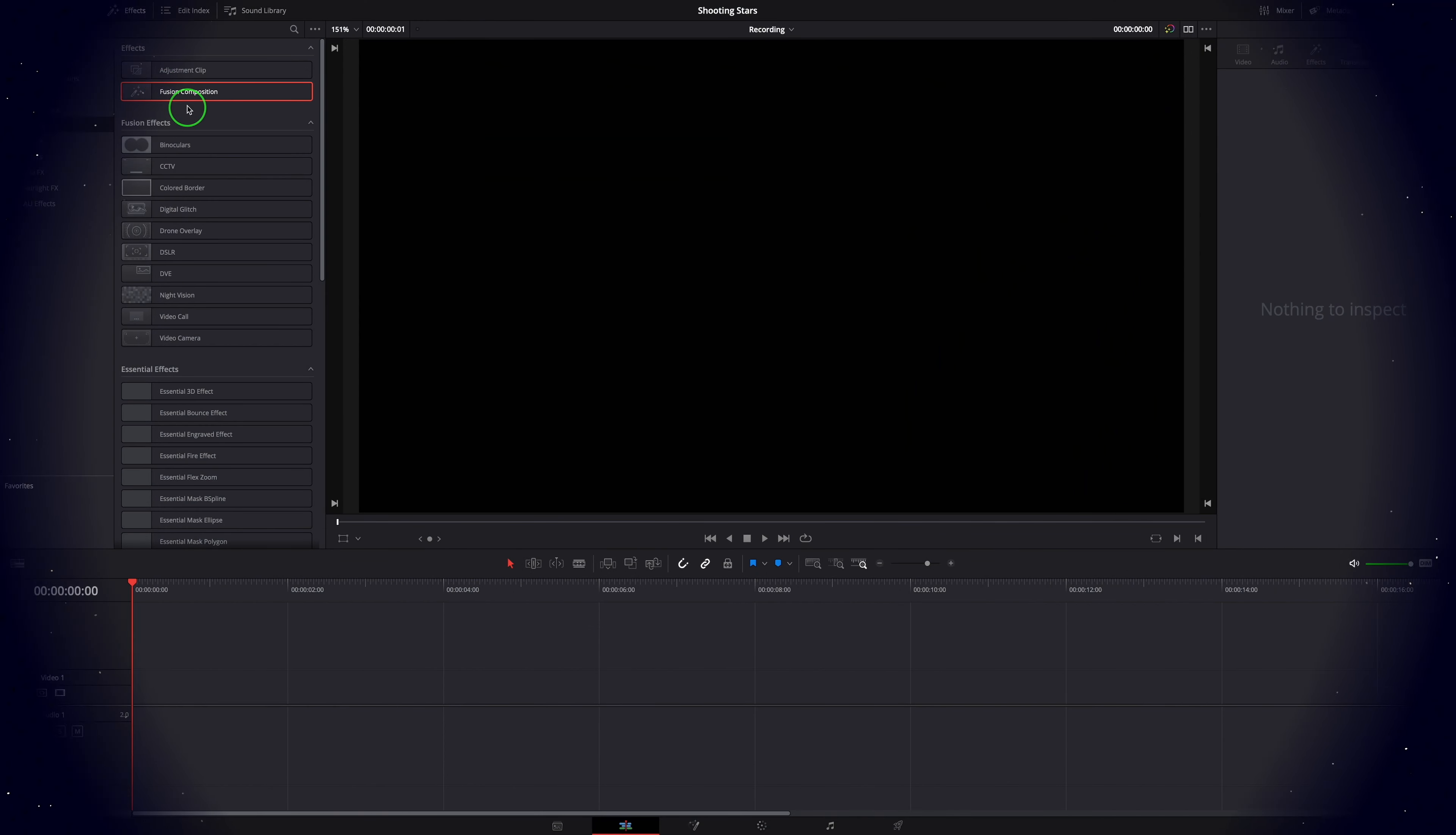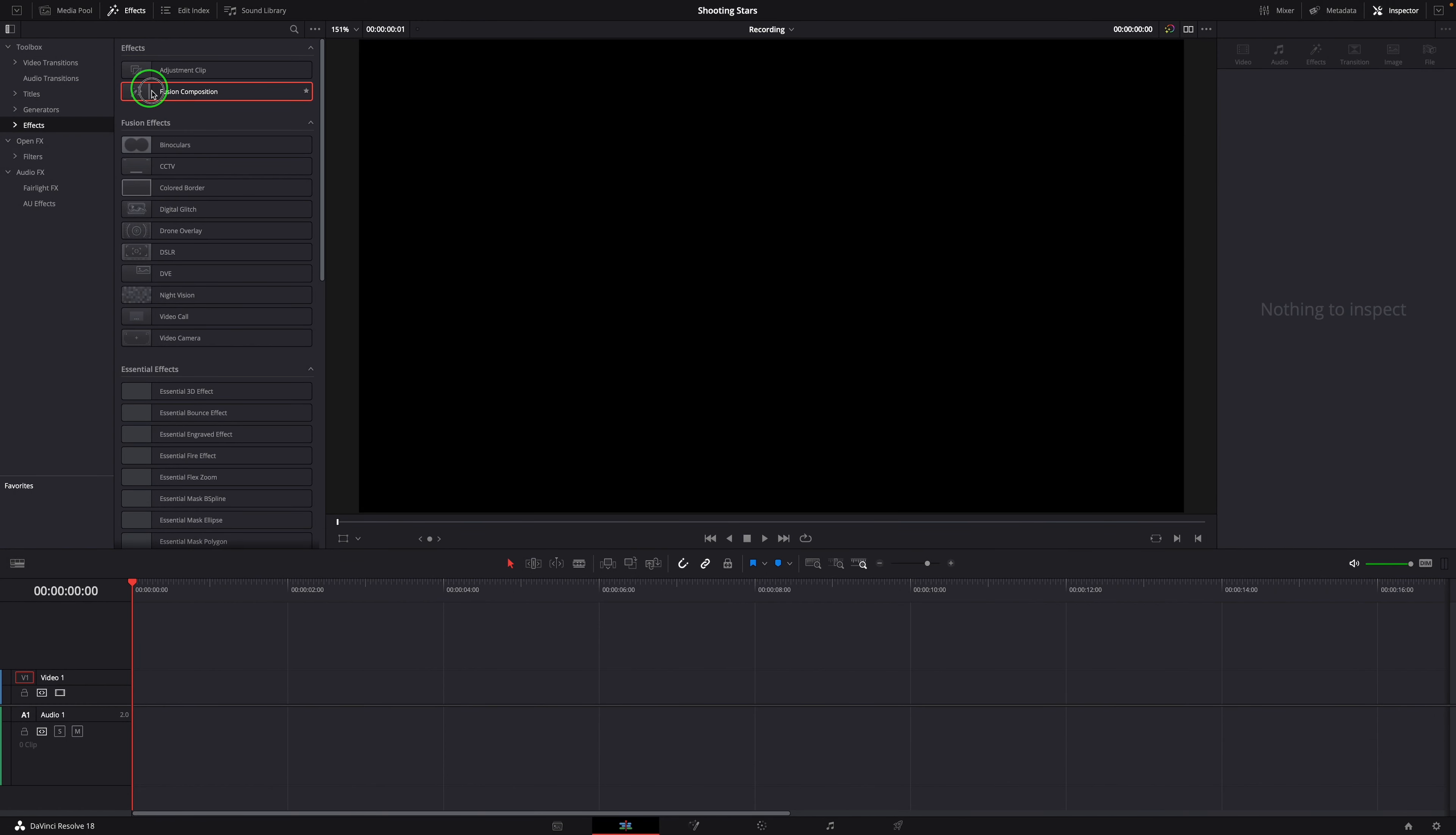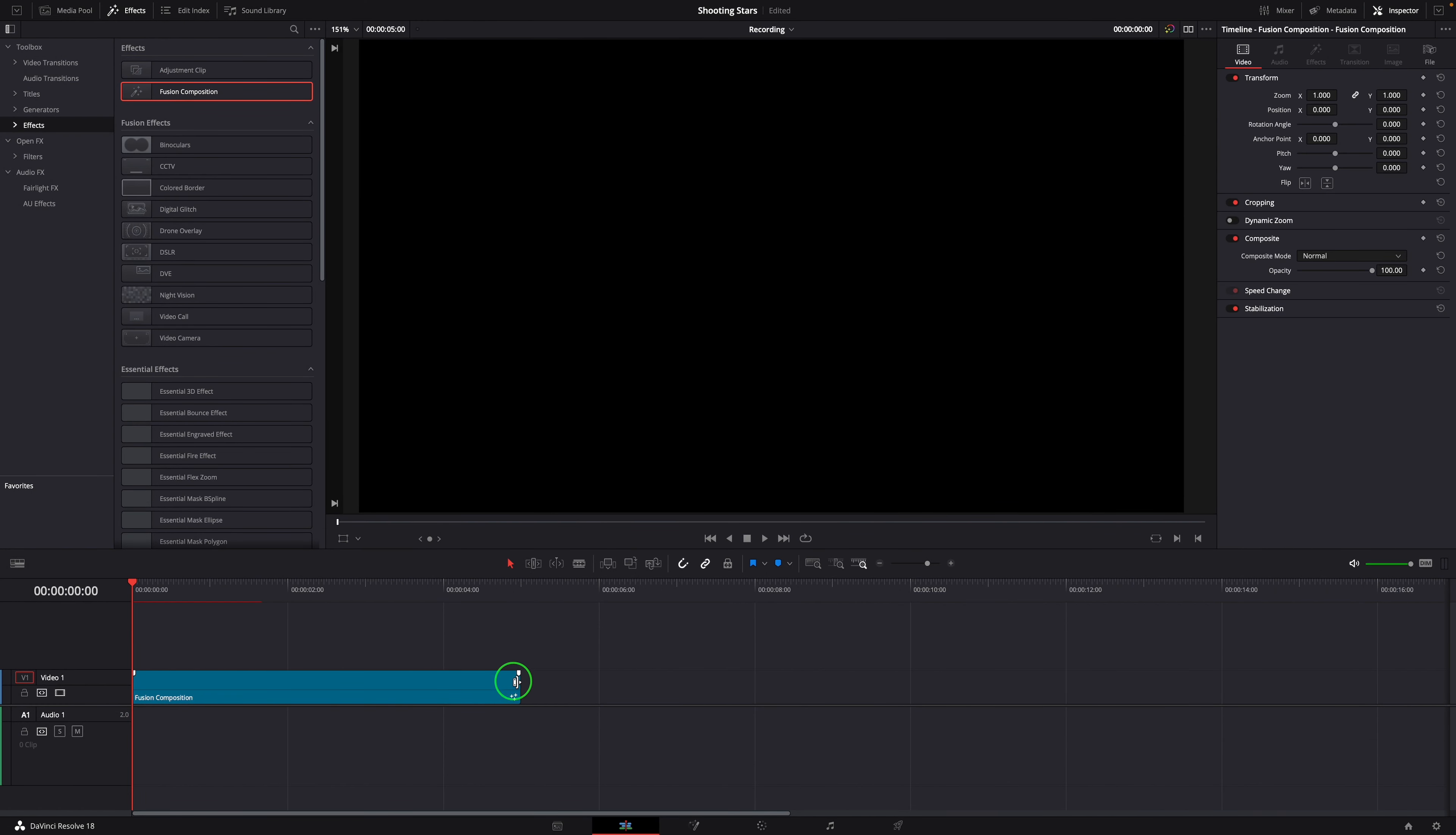From the Effects panel, drag a Fusion Composition clip to the timeline, change the duration to 2 seconds, and open it in the Fusion page.